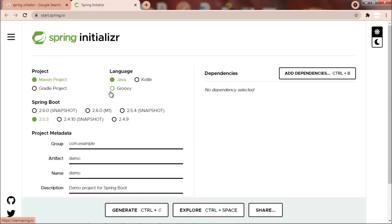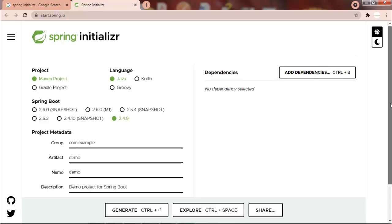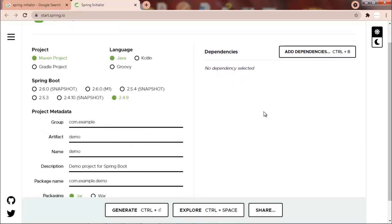So first part is a project. We can select either the Maven project or a Gradle project. For now we will go with the Maven project. We can also select the language. Currently the options are Java, Kotlin, and Groovy. So we will be using the Java language. And then we have to select the Spring Boot version. So let's go with the 2.4.9 for now.